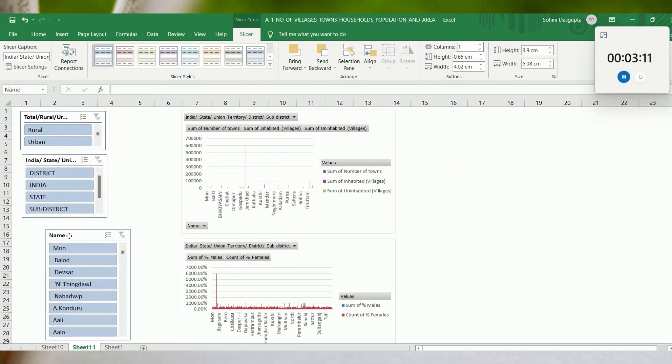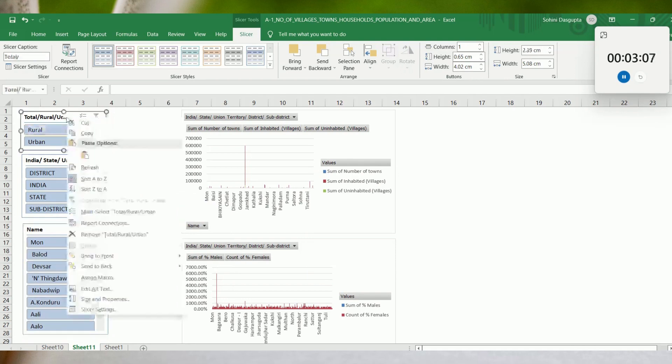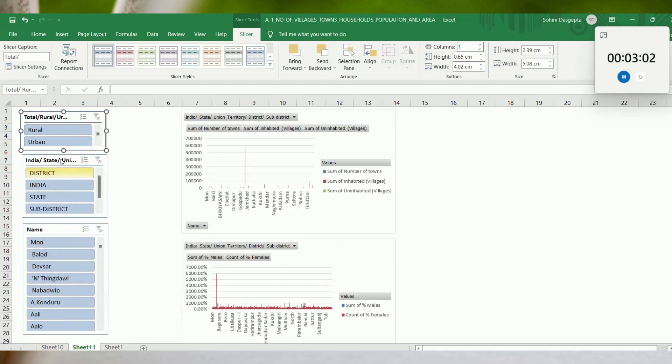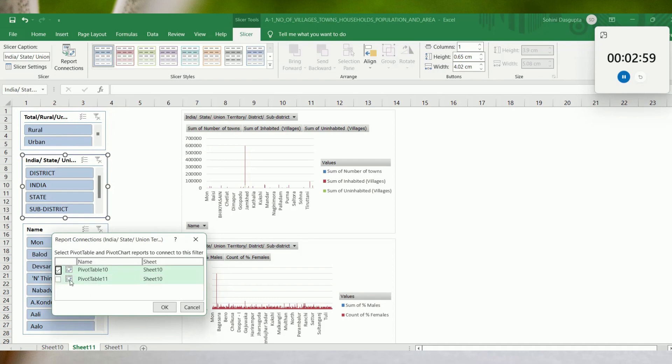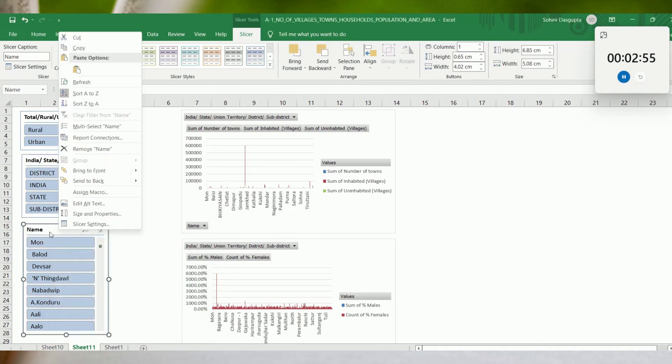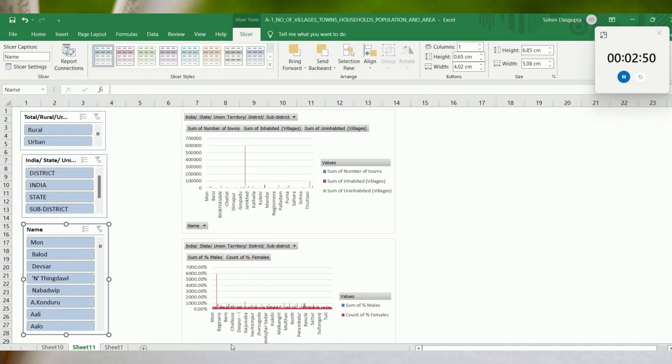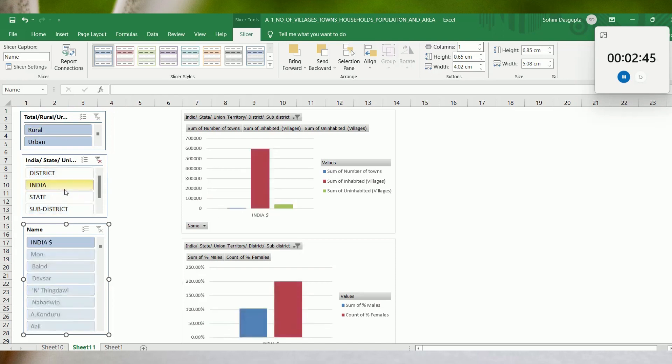What we would actually try to do is make these charts talk to each other. The slicers would need to be connected to both charts. That is what we are doing using the report connections. This has been created. Now let's see if it works. So I choose India and then if I choose rural...